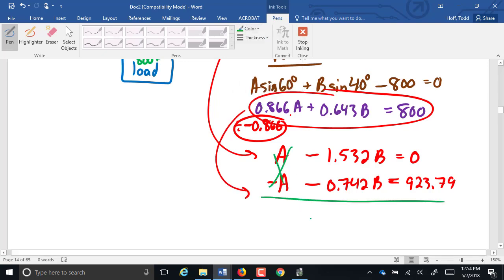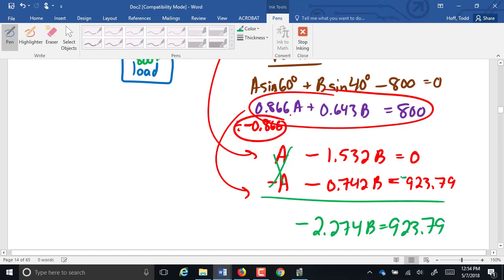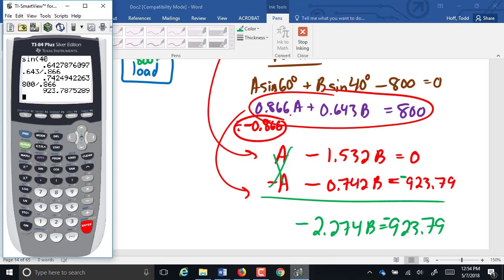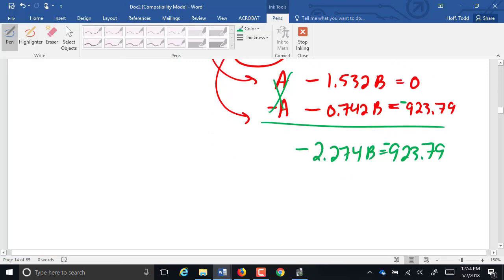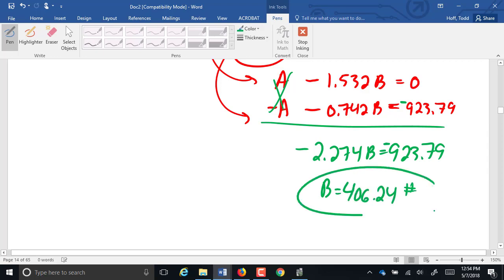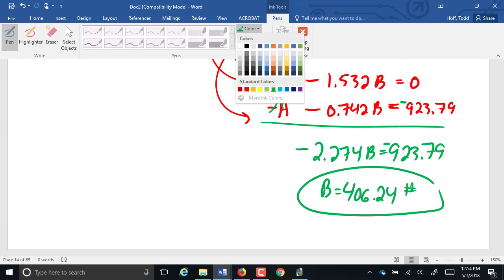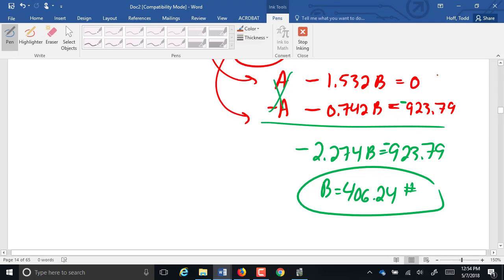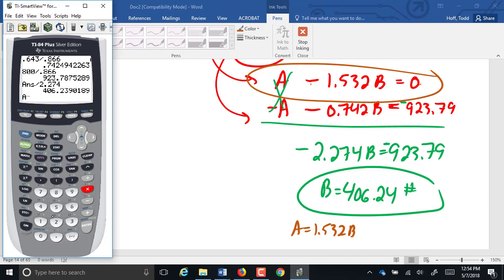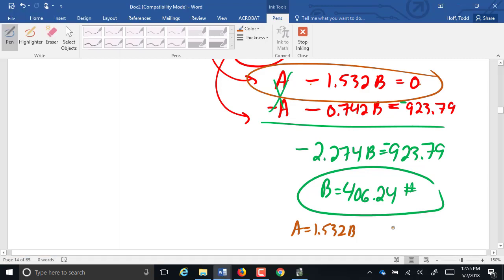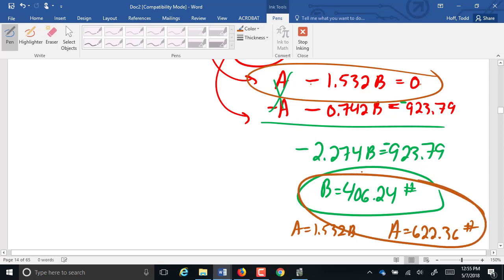Adding my columns, the A's cancel out. This is a negative 2.274B equals 923.79. That should be a negative. So 923.79 divided by 2.274. We get that B is 406.24. A. Well, I can go back up to one of these formulas here. If I add the 1.532B both sides, A equals 1.532B. But if I multiply by 1.532, A is 623.26.